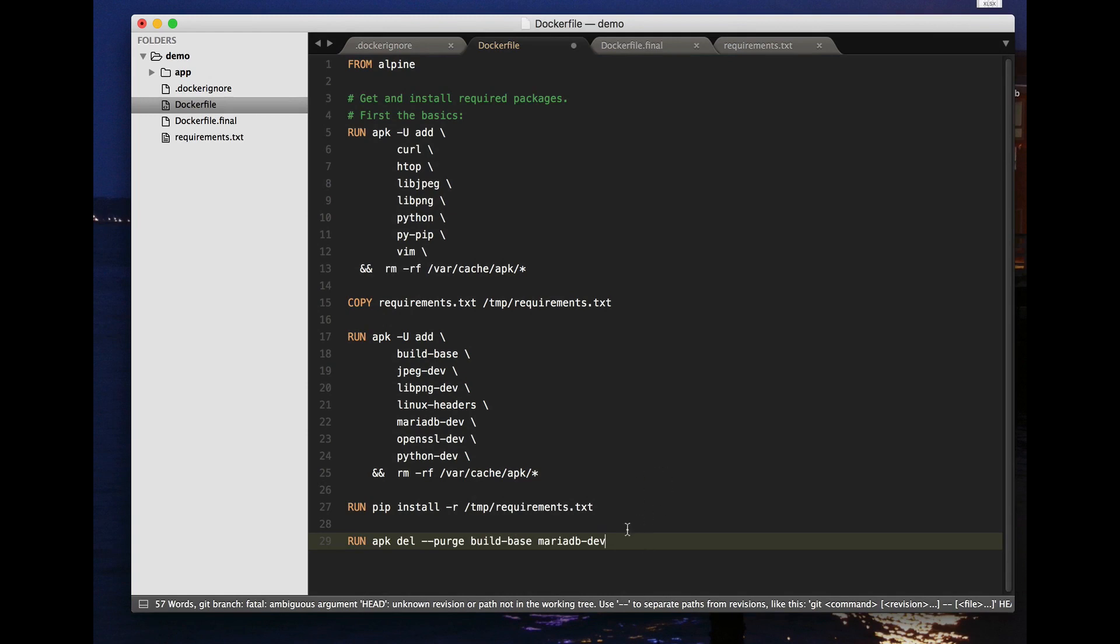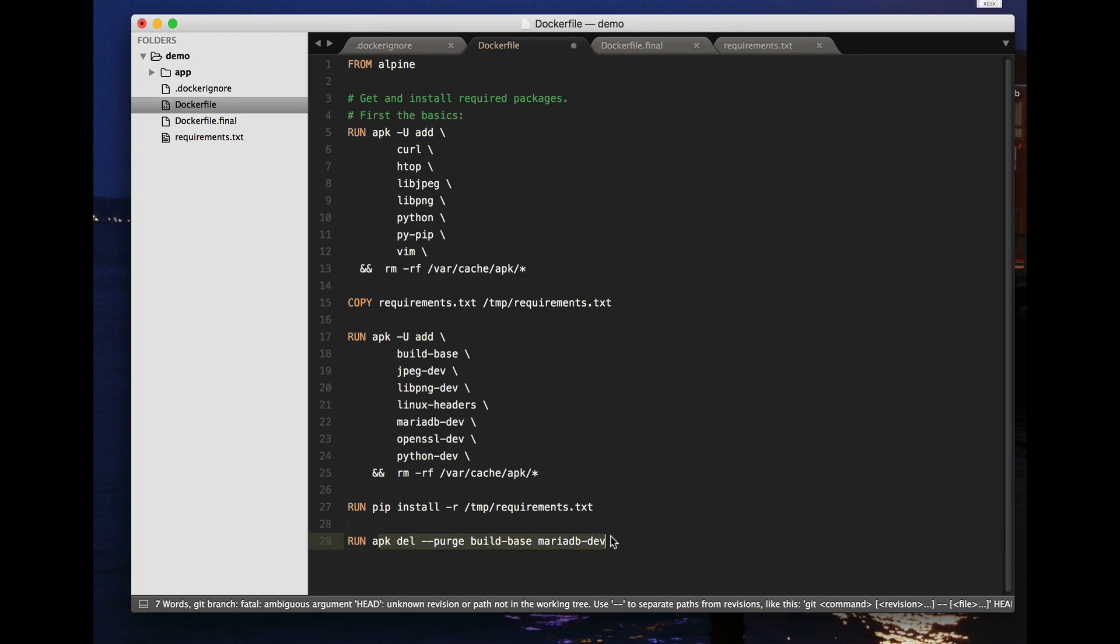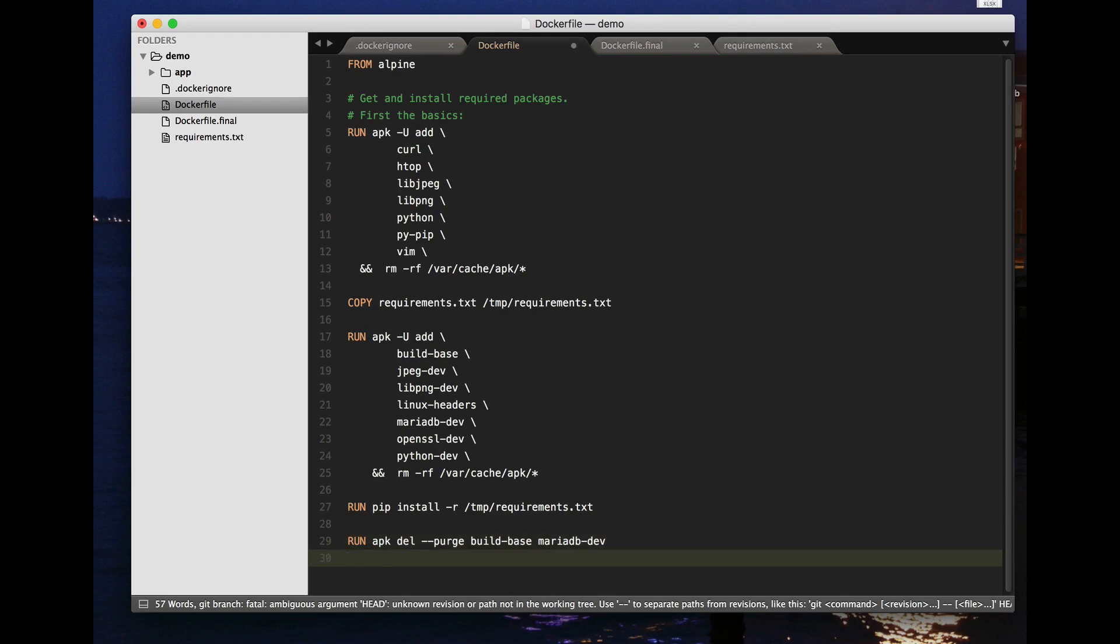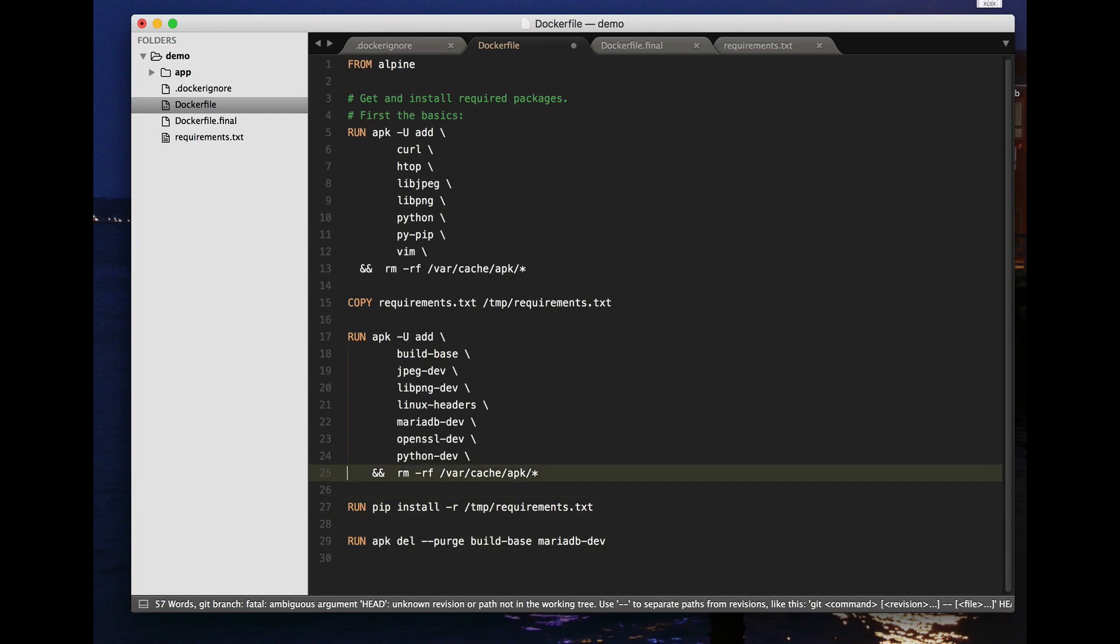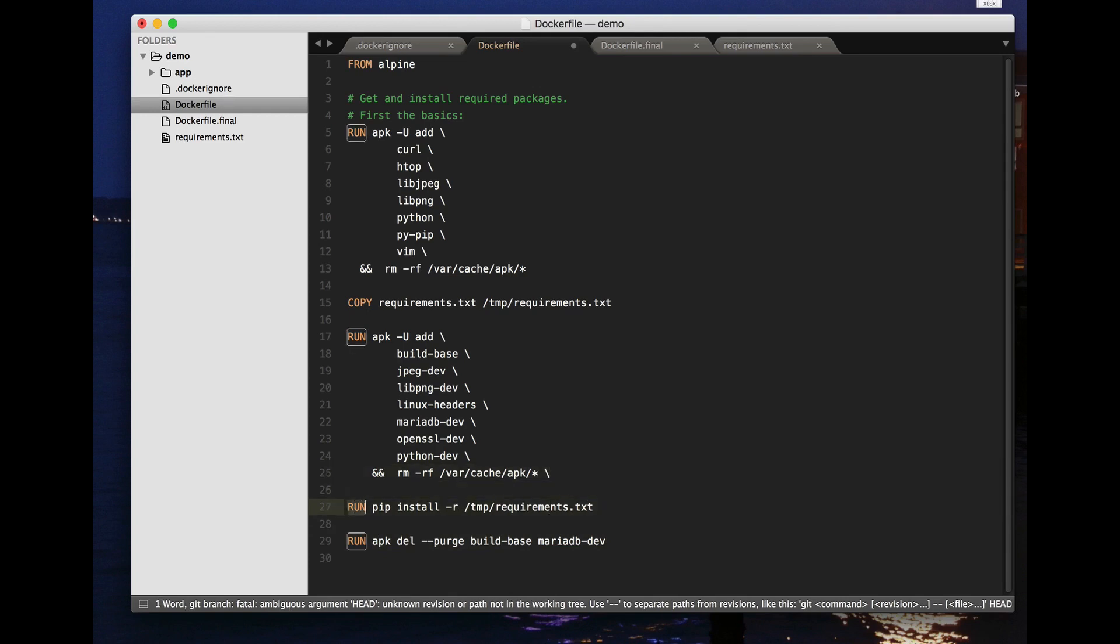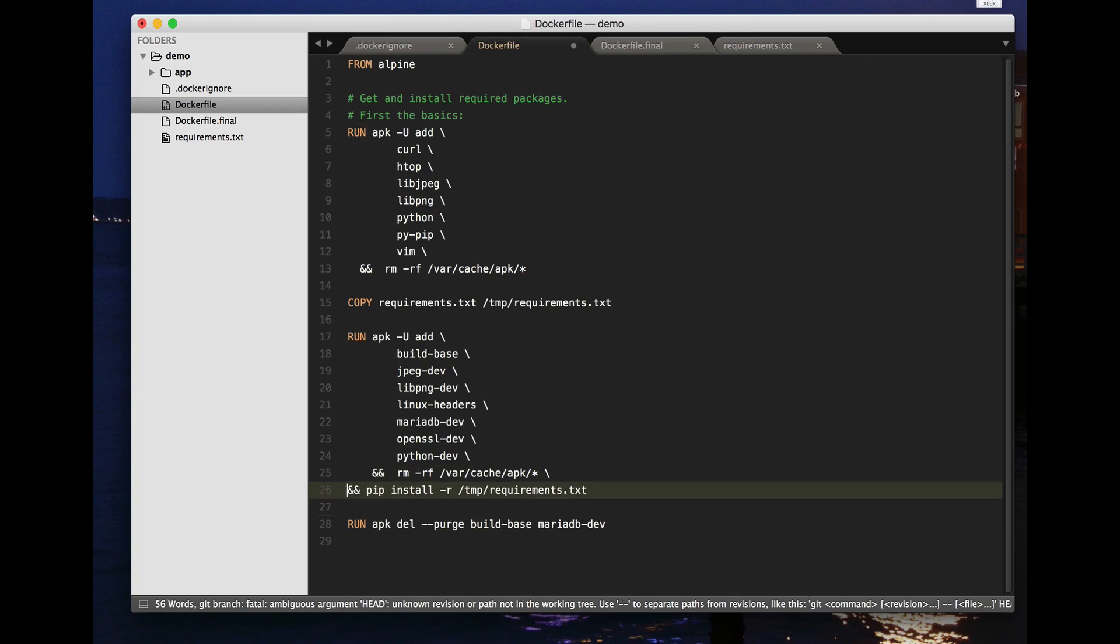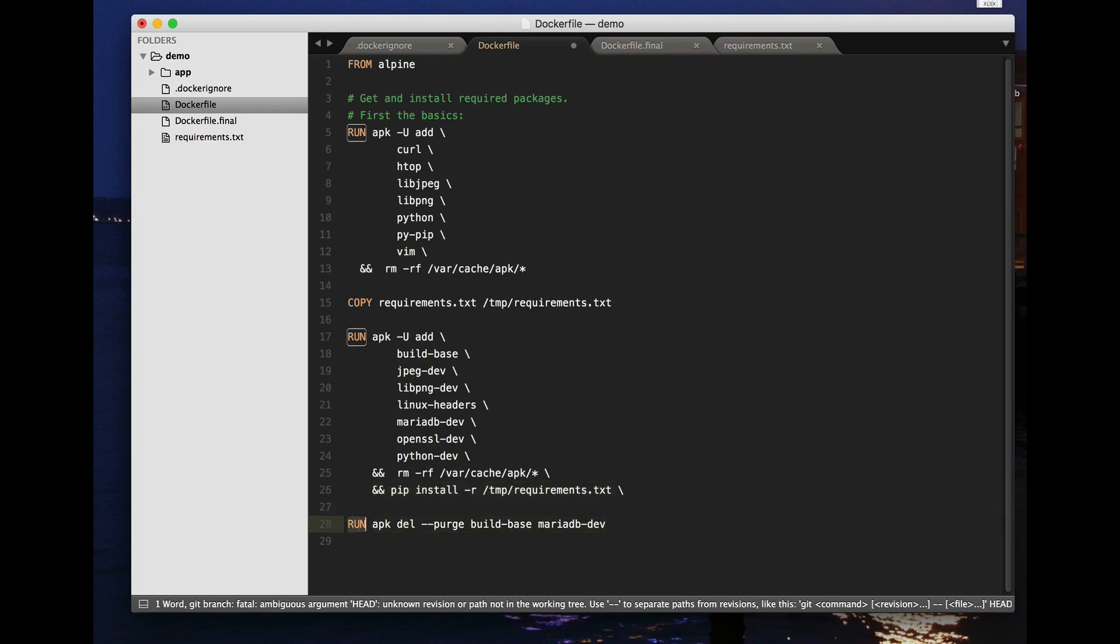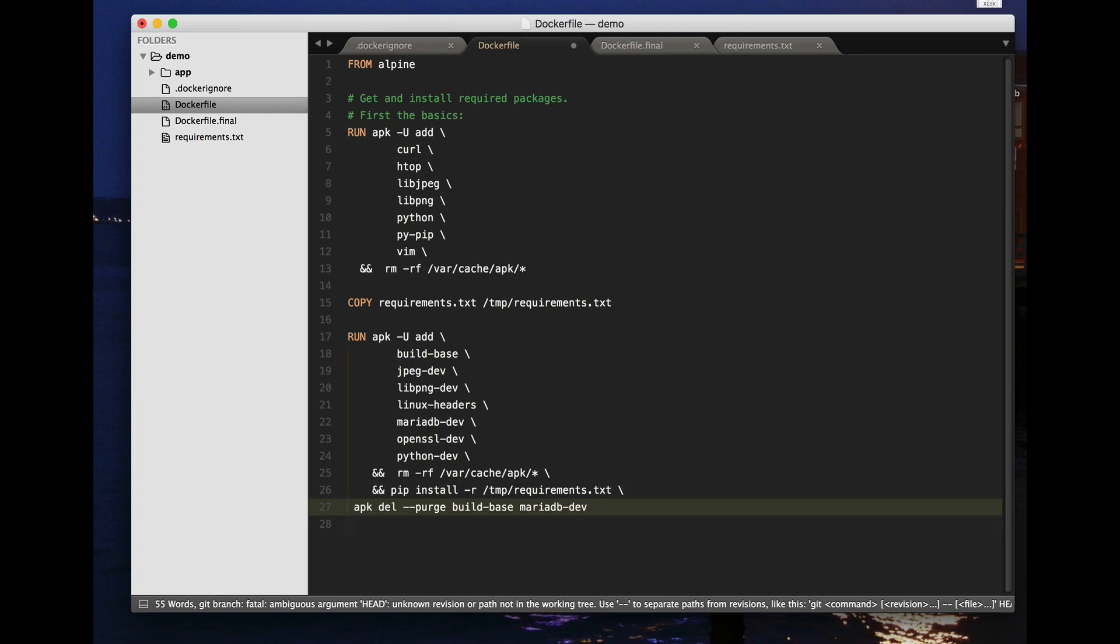But we have the same issue as we had before that this reduces the amount of space actually required on disk but not the amount of space required for the container. And so once again the way to do this is to extend this so this is a single line in the docker file. So we install all the things we need, we tidy up the cache, we do a pip install of the python packages and then we delete the packages we no longer need having successfully installed our python packages.